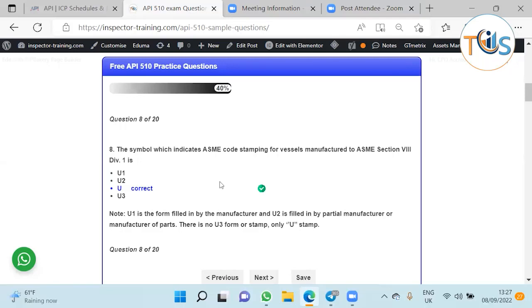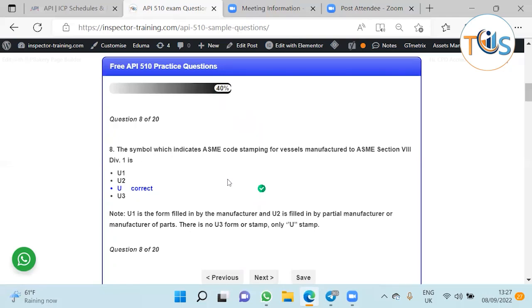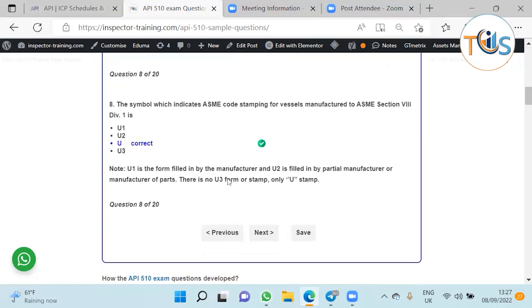Which symbol indicates ASME code stamping for a vessel manufactured to ASME Section 8 Division 1? It's U stamp. U1 is the form that the manufacturer fills in for the vessel, and U2 is for the part manufacturer. We have no U3, it's always U stamp.